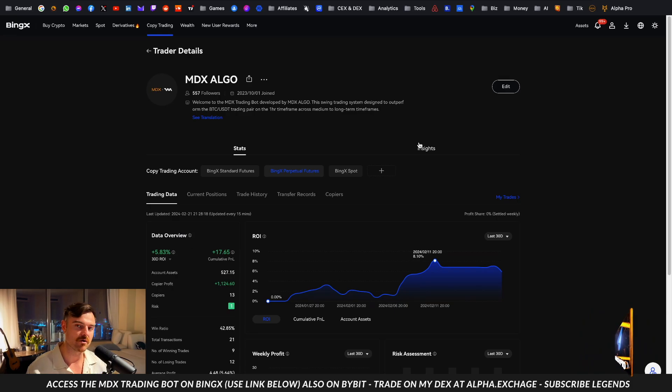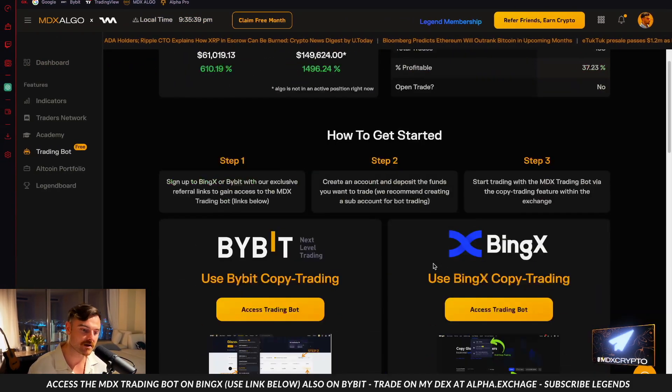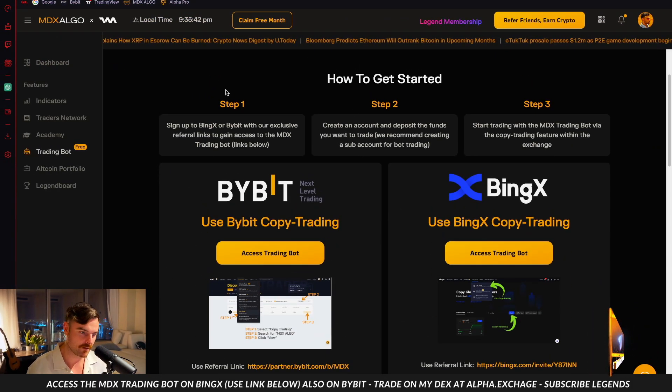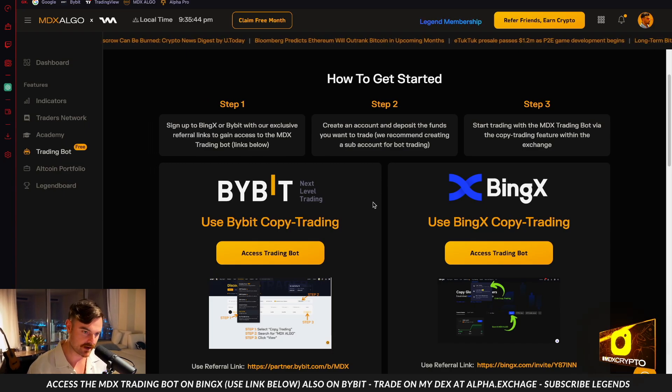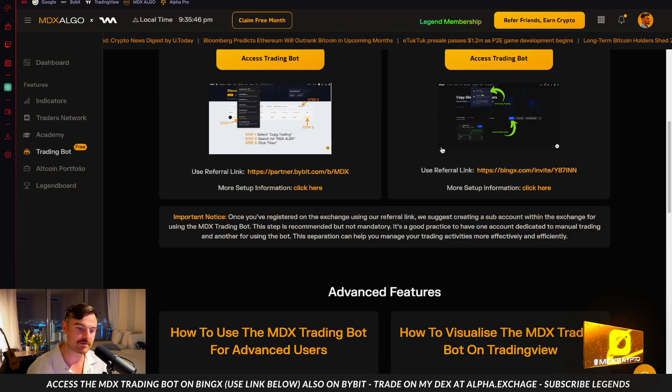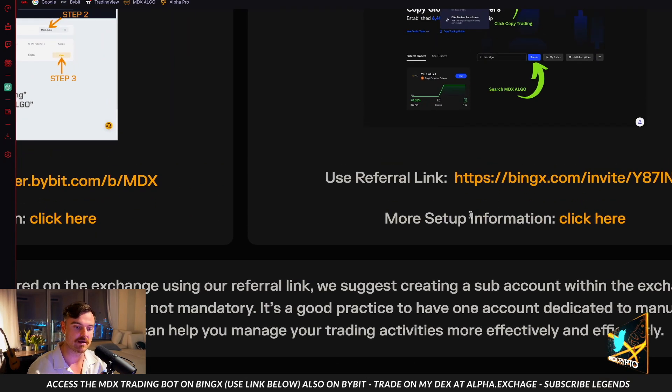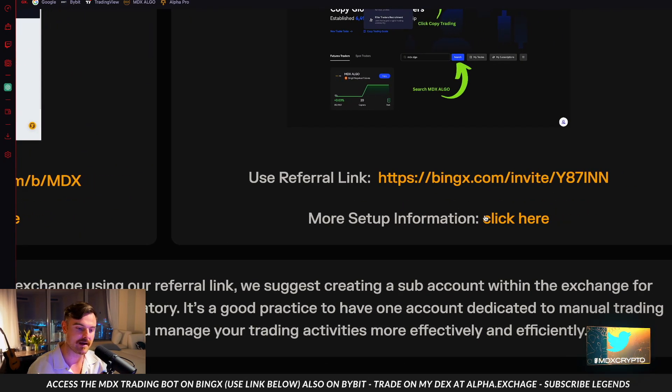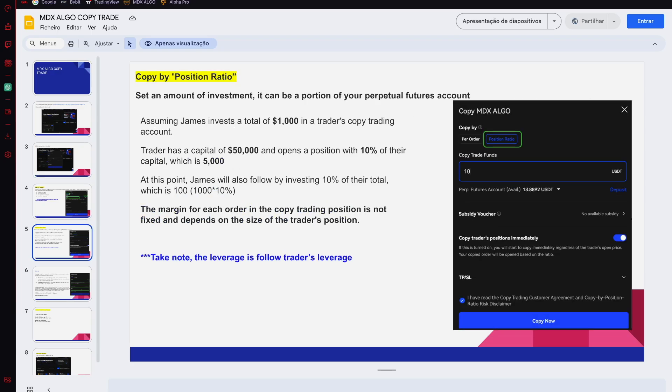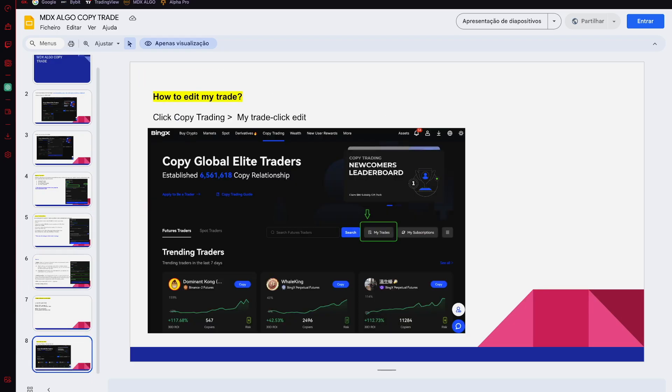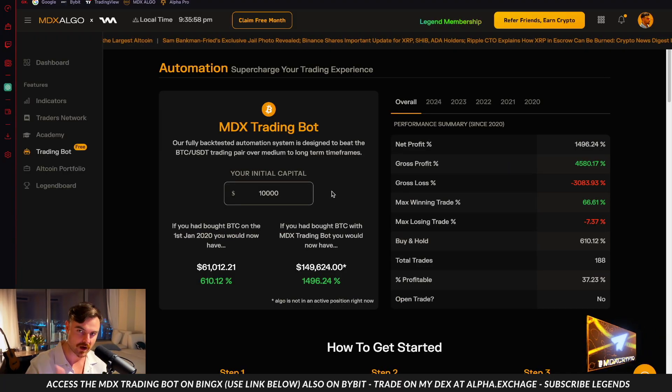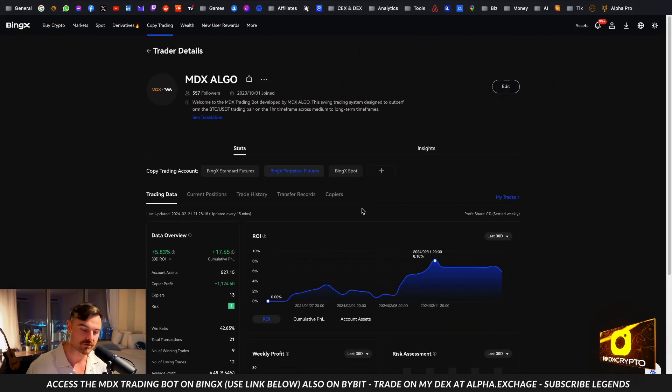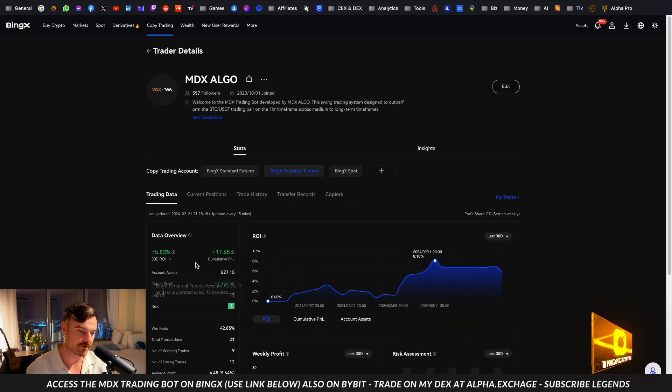Up here instead of edit it will say copy, and then you click on that and then you go through to the next step. I would recommend if you want some more help setting up, come to the website, mdxalgo.com automation, and do how to get started. You can click on this more setup information, click this link here, and you can actually get a whole entire PowerPoint presentation from BingX themselves. They wrote it for my community personally because of obvious legal reasons I can't give financial advice.